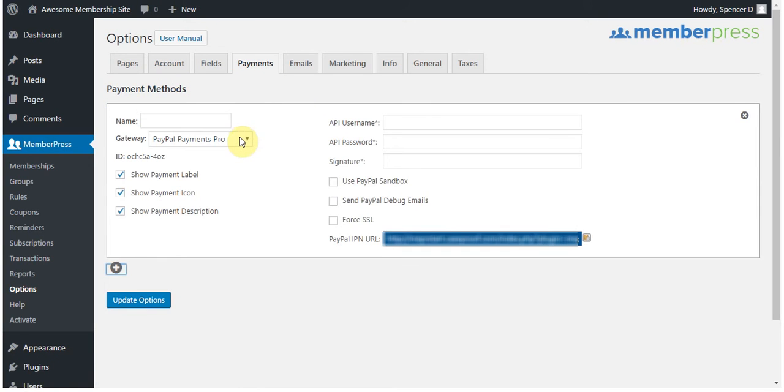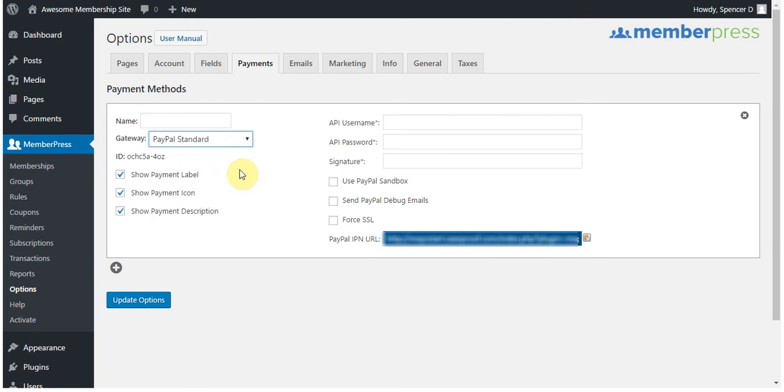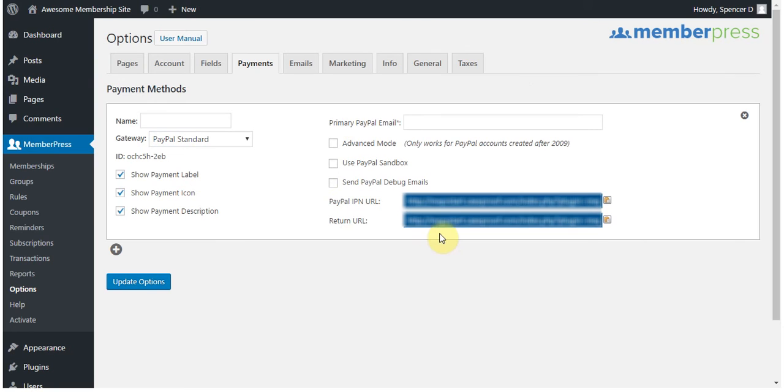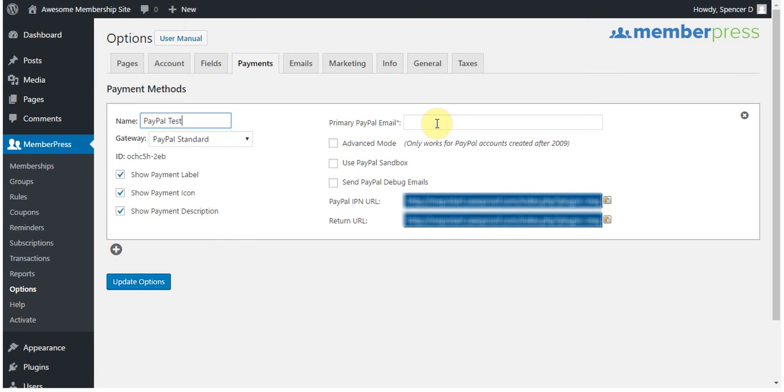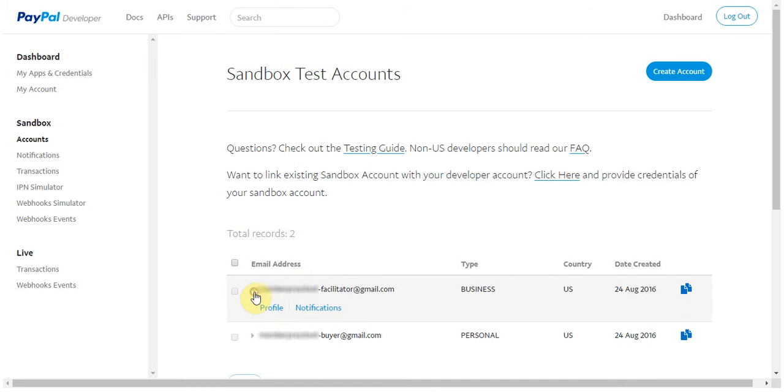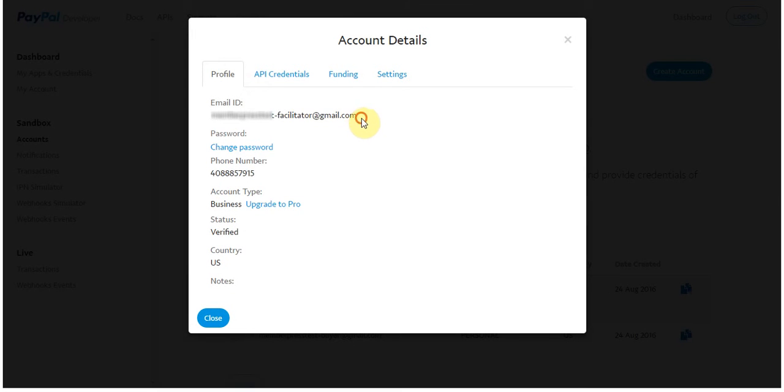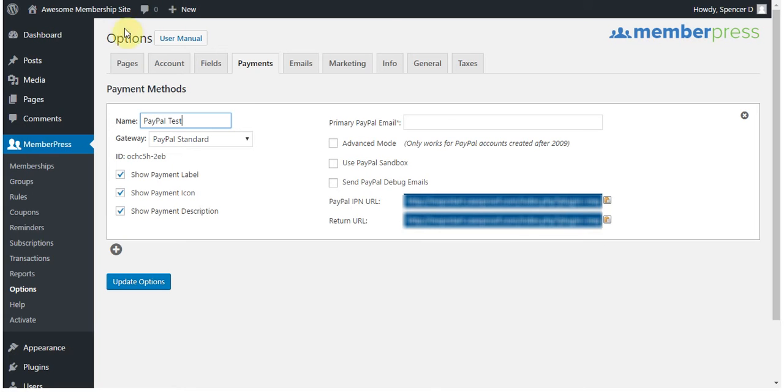Remember that I'm creating a PayPal standard gateway, so I'm going to select that. And now that I've done that, this information over here is going to update accordingly. Now I'm going to give this gateway a name, and I'm going to enter in my primary PayPal email. This is found in developer.paypal.com. It's the business account here. So I'm going to simply click on this so that I can easily copy and paste what is here over into my options.